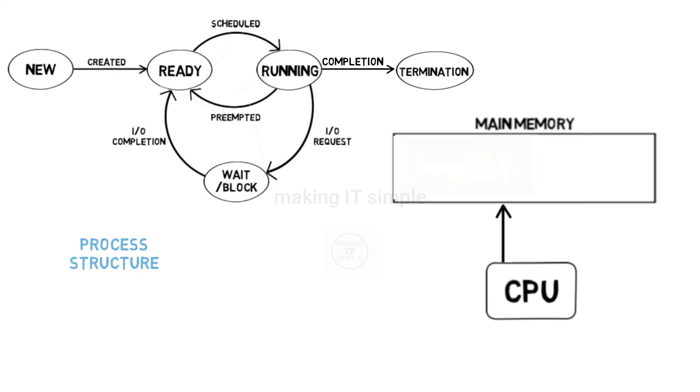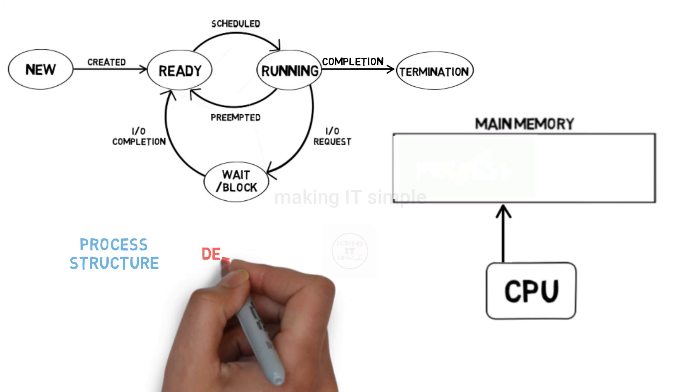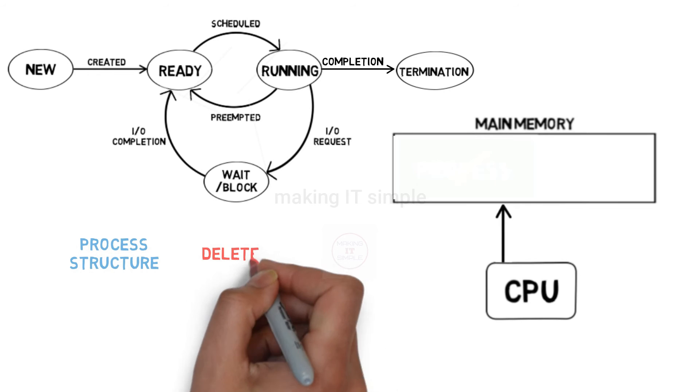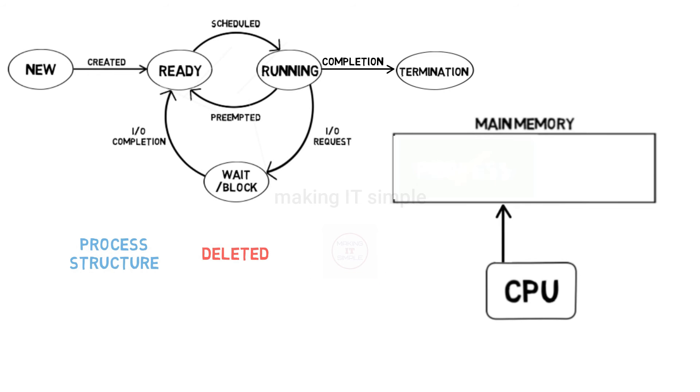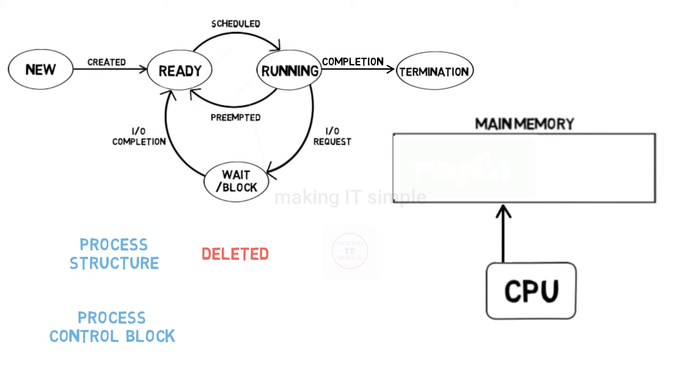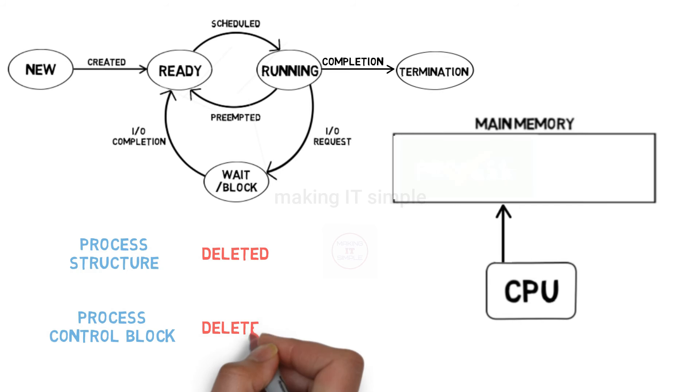In termination state, the process structure will get deleted, as well as the process control block will get deleted, and process will get terminated by operating system.